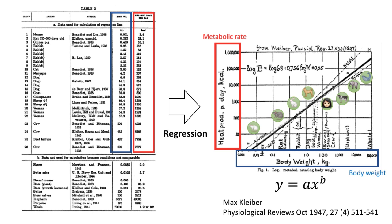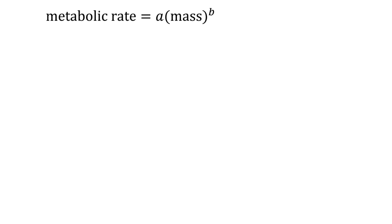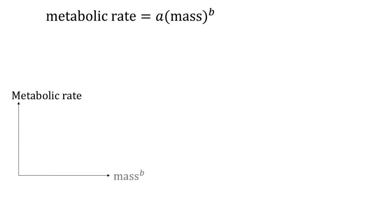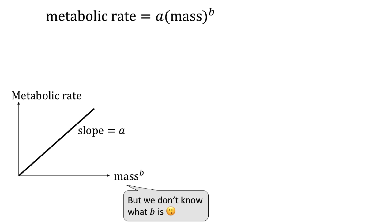In this tutorial, I'll teach you how to recreate the plot that Max Kleiber did. I mentioned that the metabolic rate equals a times mass to the power b, where a and b are constants. Therefore, if we plot the metabolic rate against the mass to the power b, you have a straight line passing through the origin with slope a. However, we do not know what b is.